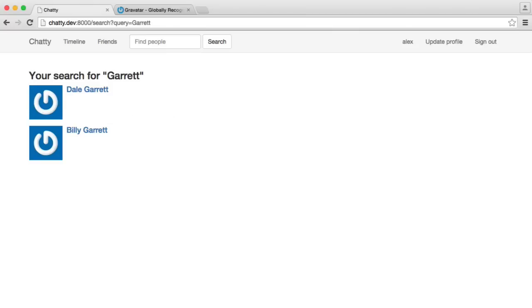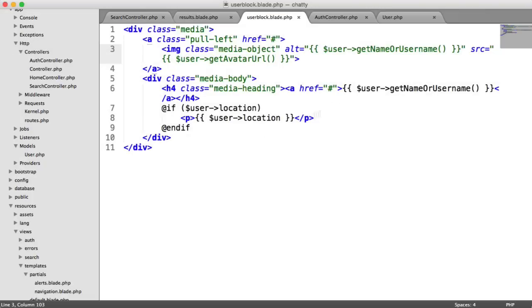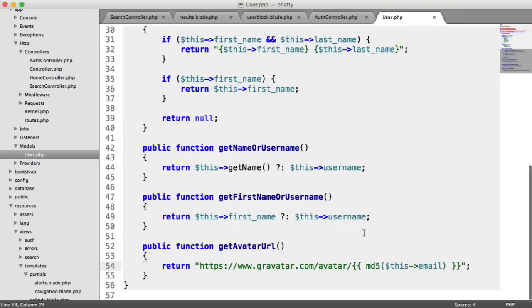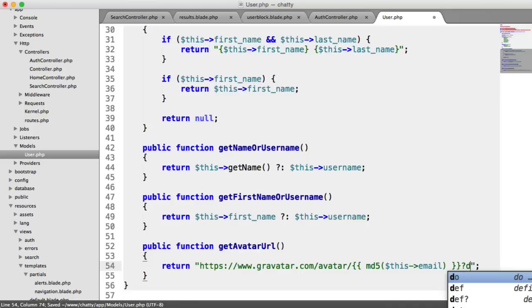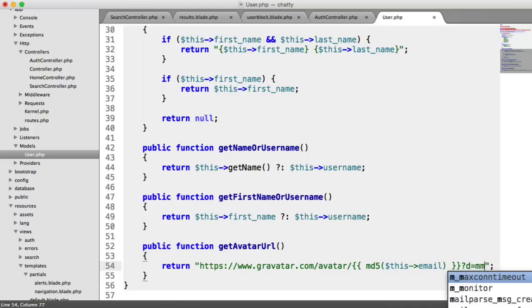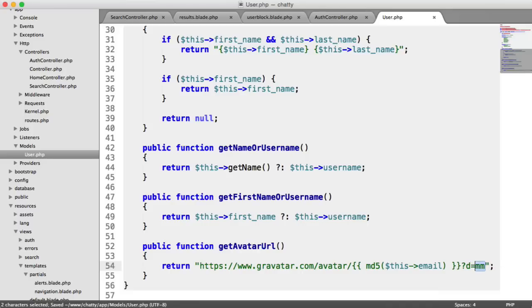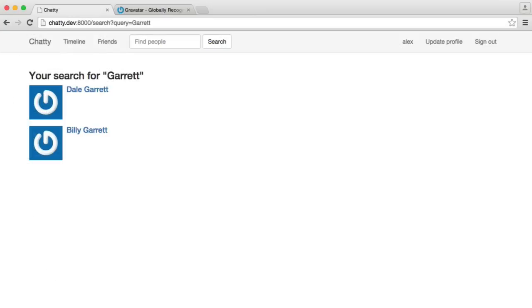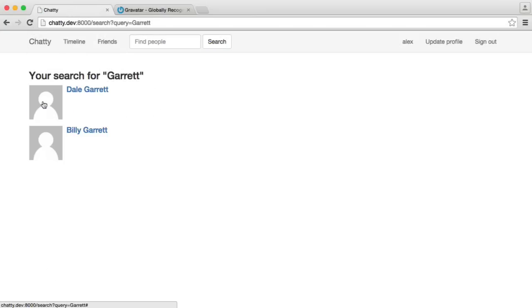So let's do that now. If we head over to our user model again, we can pass a few options to our Gravatar URL. We can set a default, so this is D, and I'm going to do MM, which is Mystery Man. This is just a silhouette of a person. So it just allows us to display it in a nicer way, rather than the Gravatar logo.